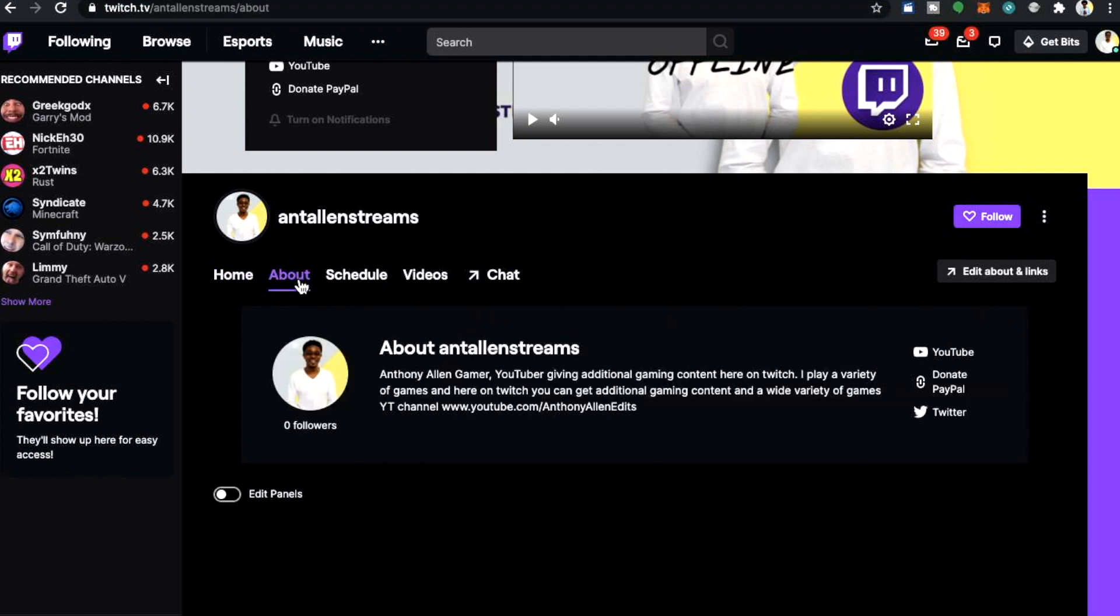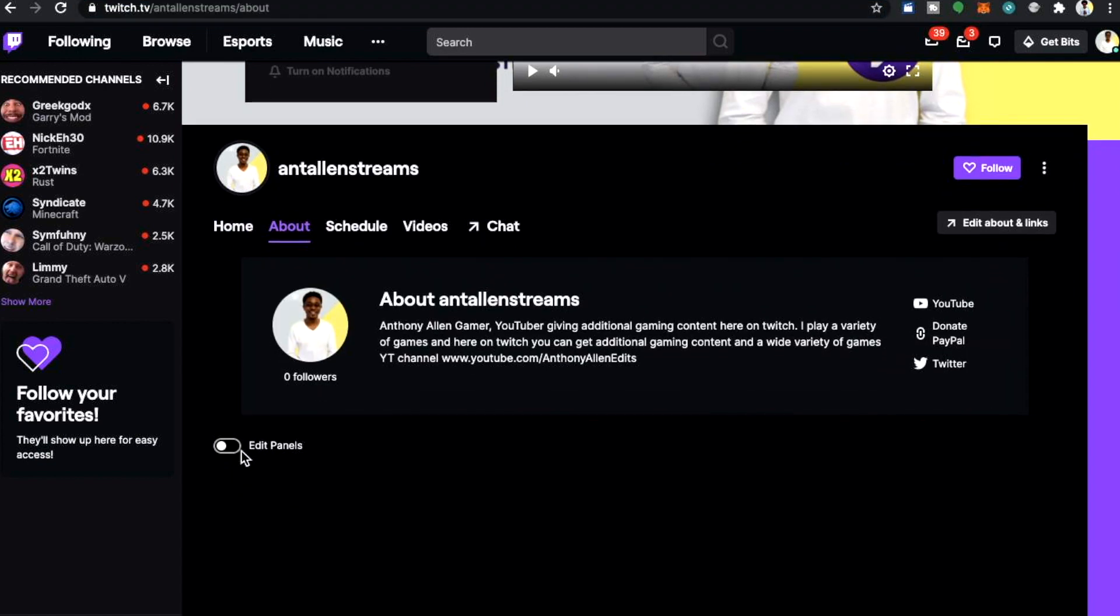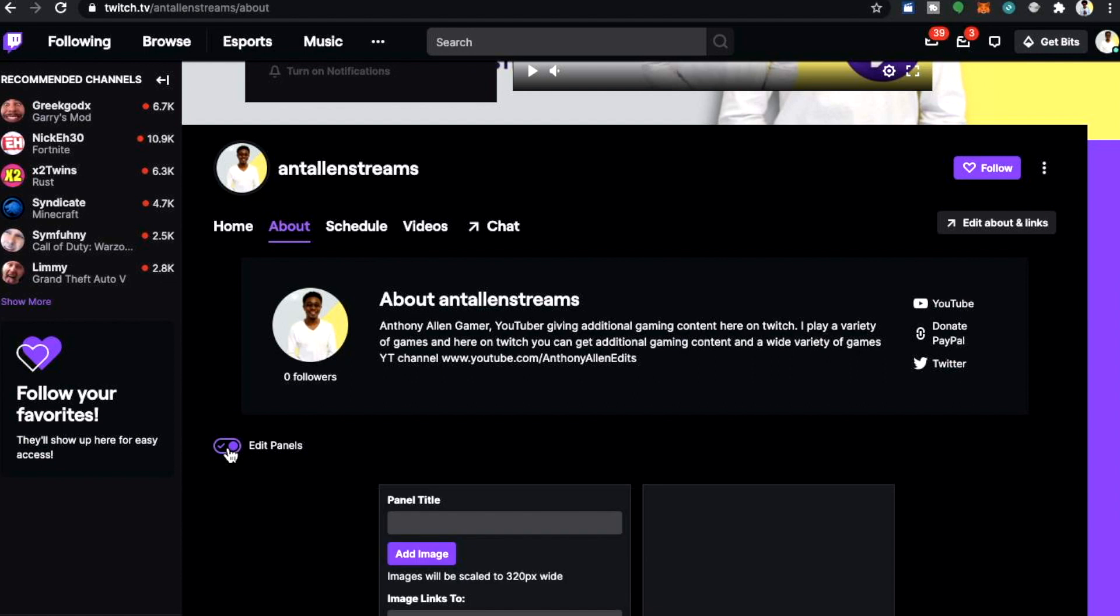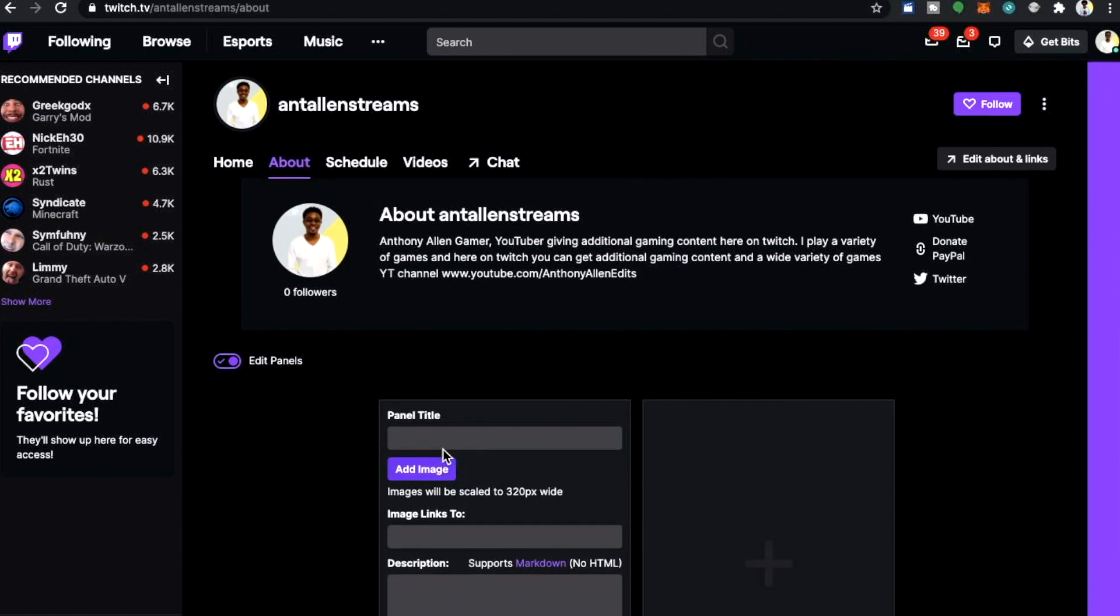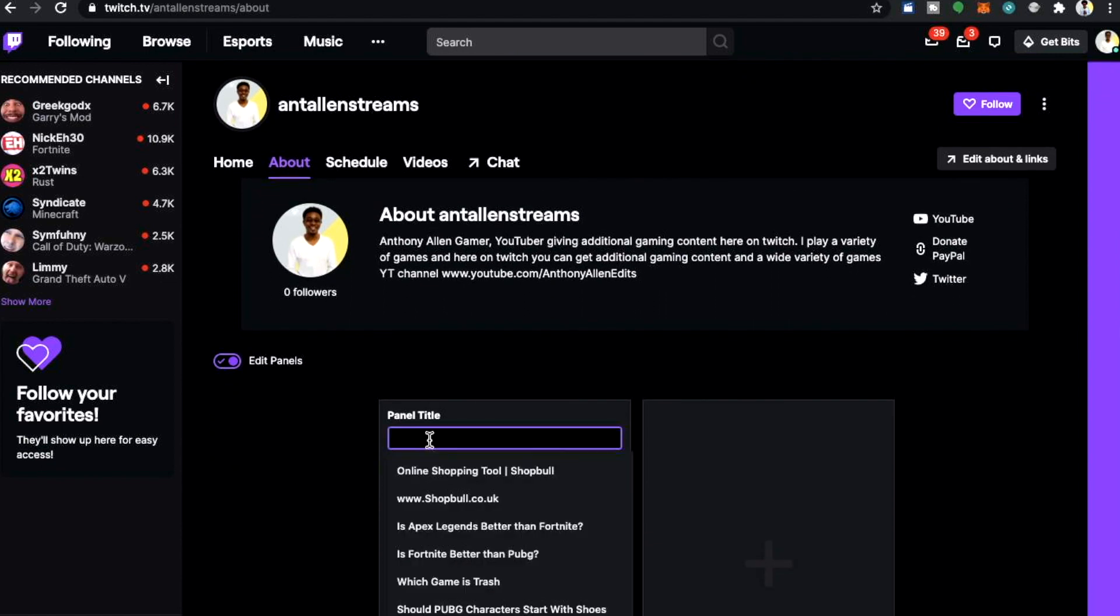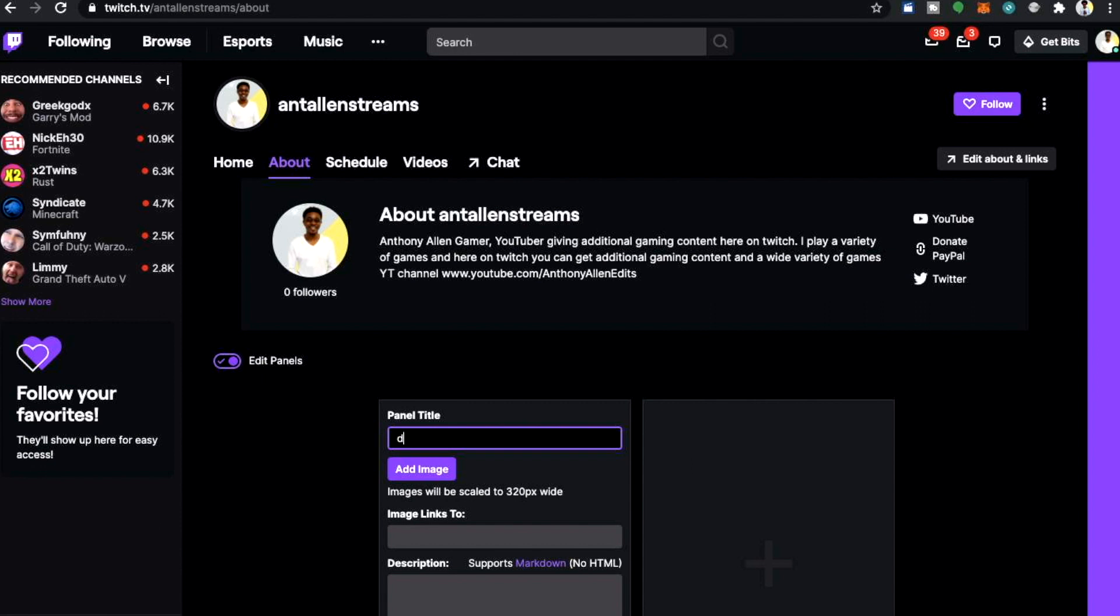Select your about section and press edit panels. Here is where you would put donate or donation button. Completely up to you. I'm going to type donate.